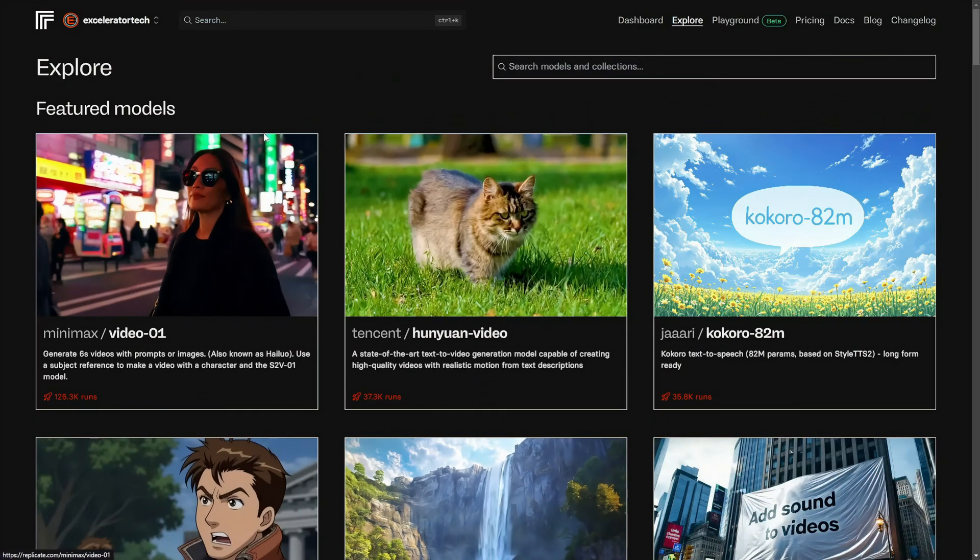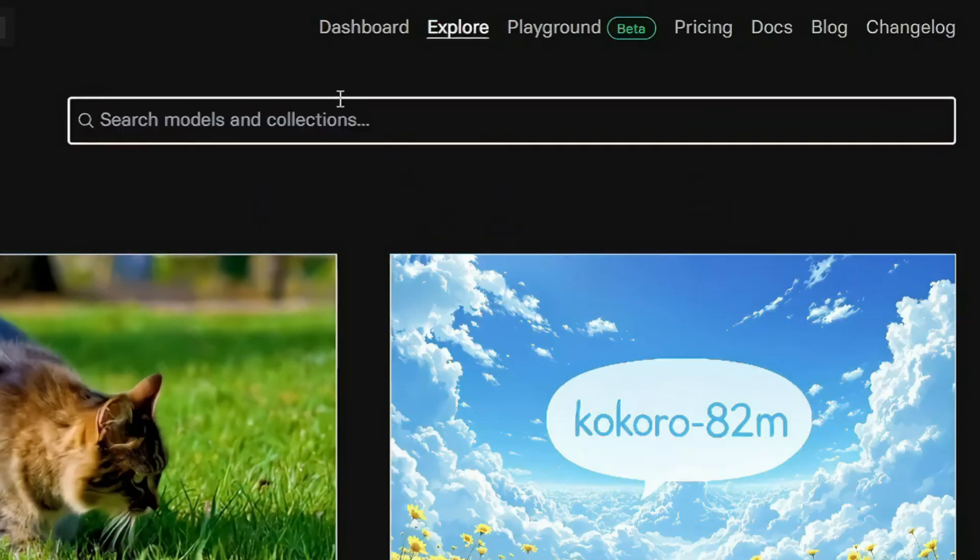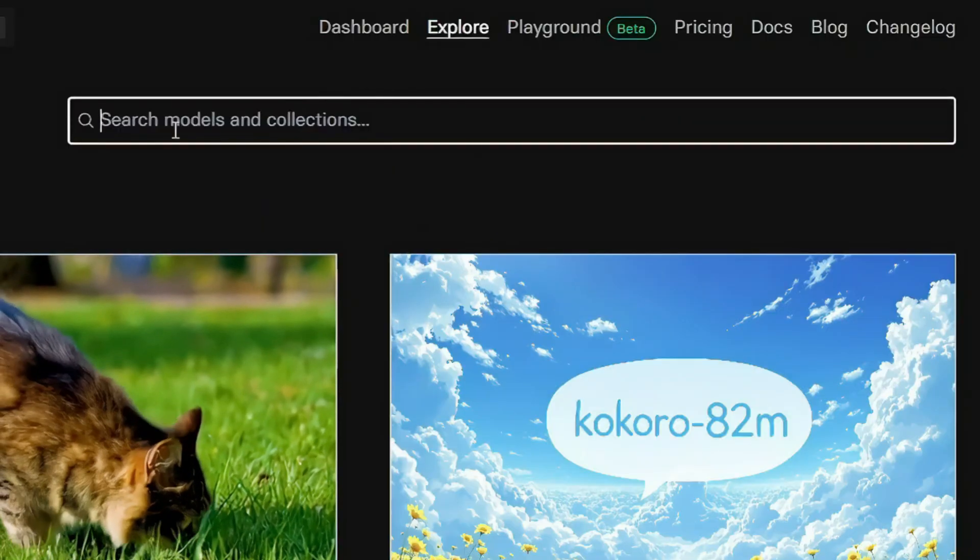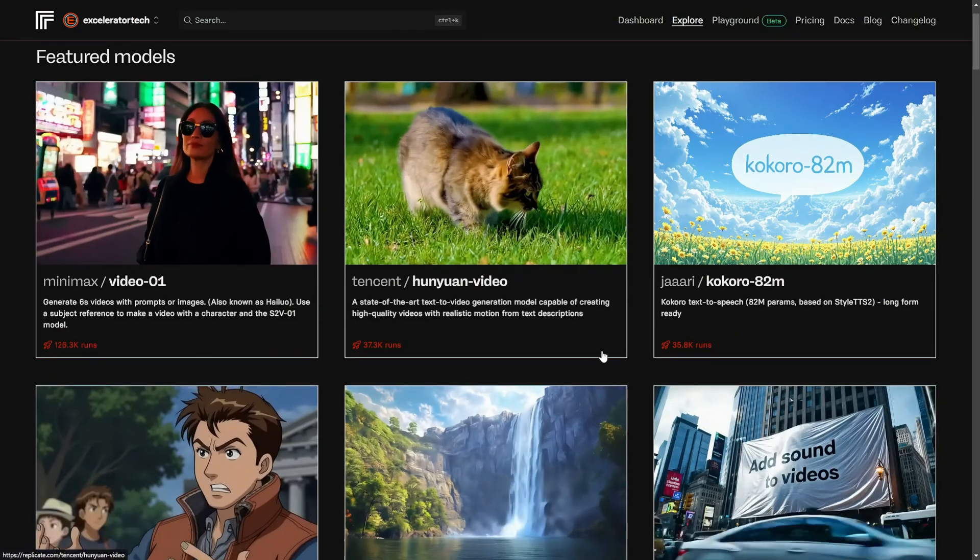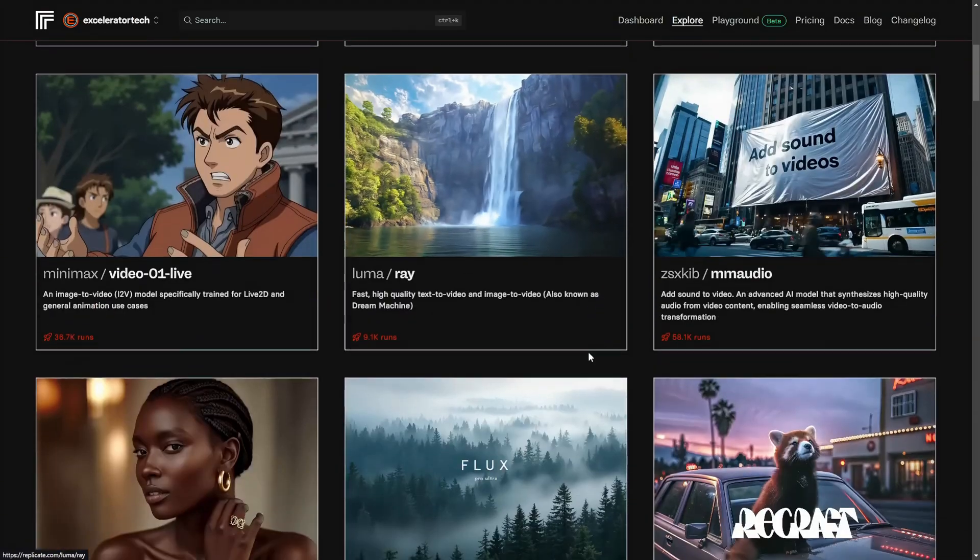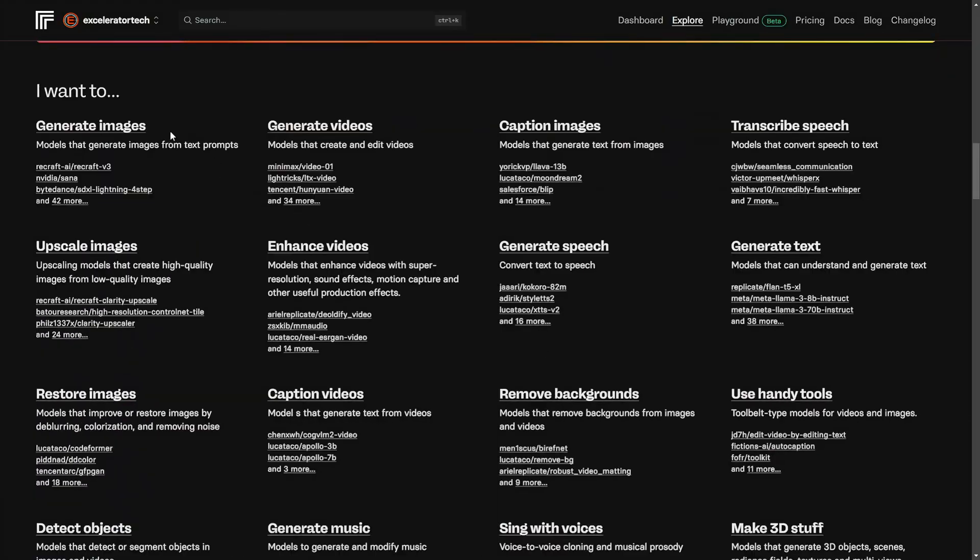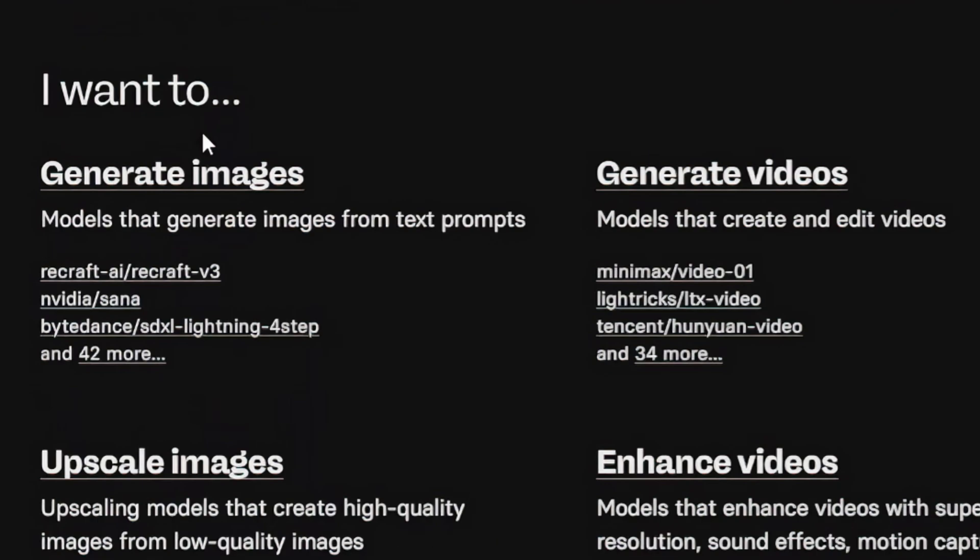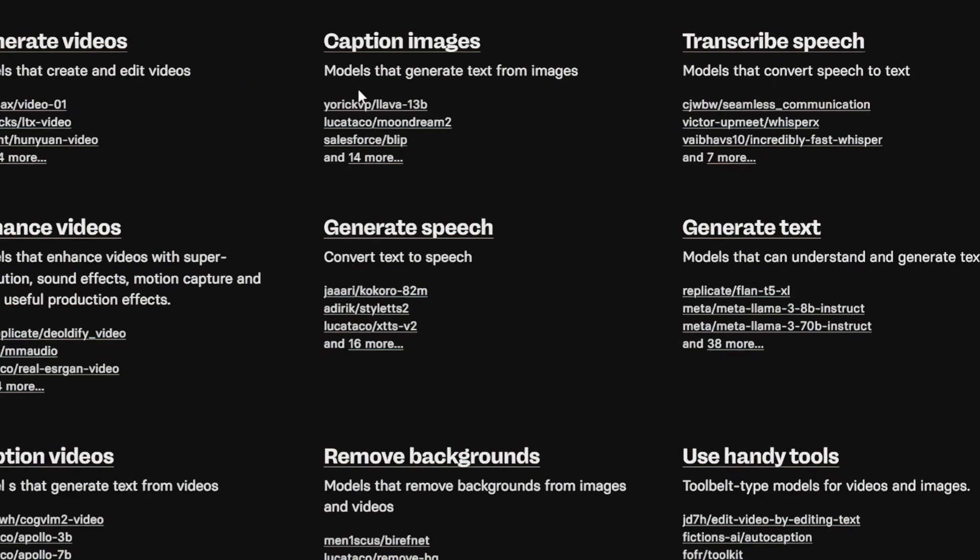If you know exactly what model you're looking for, you can come up here into the search bar and just type the name of it, or if you're not sure but none of these suit your fancy, you can scroll on down to the bottom where it says I want to, and you've got all kinds of options. Generate images and generate videos are the two at the top, but there's tons of other models in Replicate that do all kinds of things.